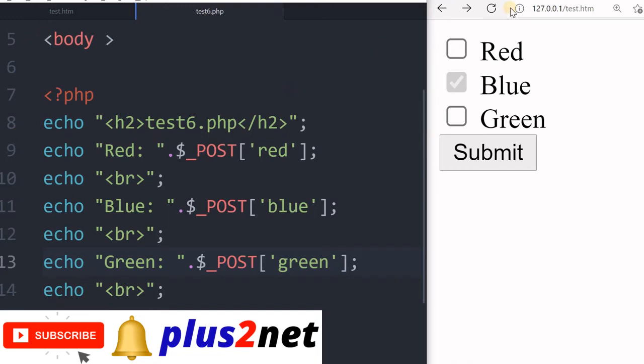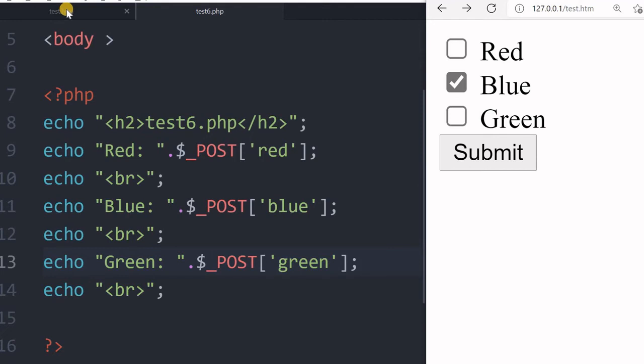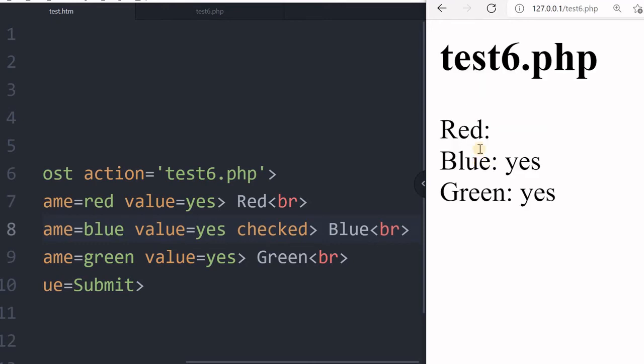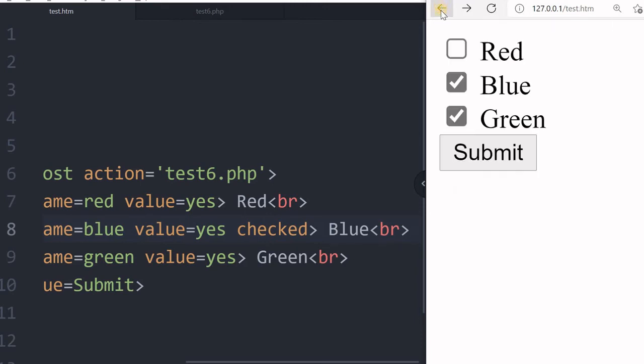Come back to my page and refresh. Blue is checked - I think by default we kept it checked. Let me submit this. You can see red there is no value, blue is yes, green is yes.